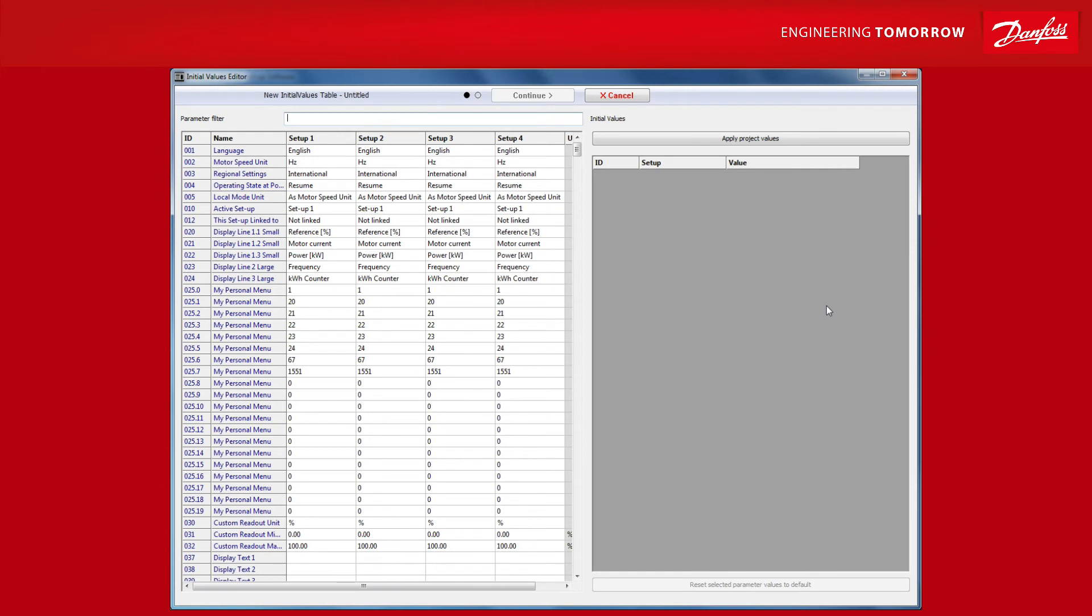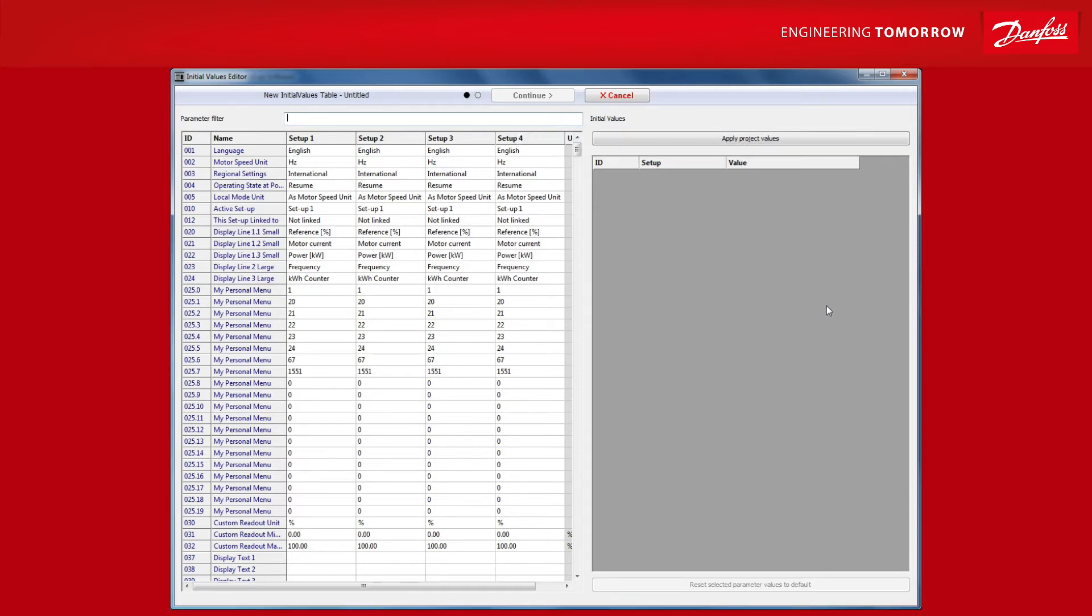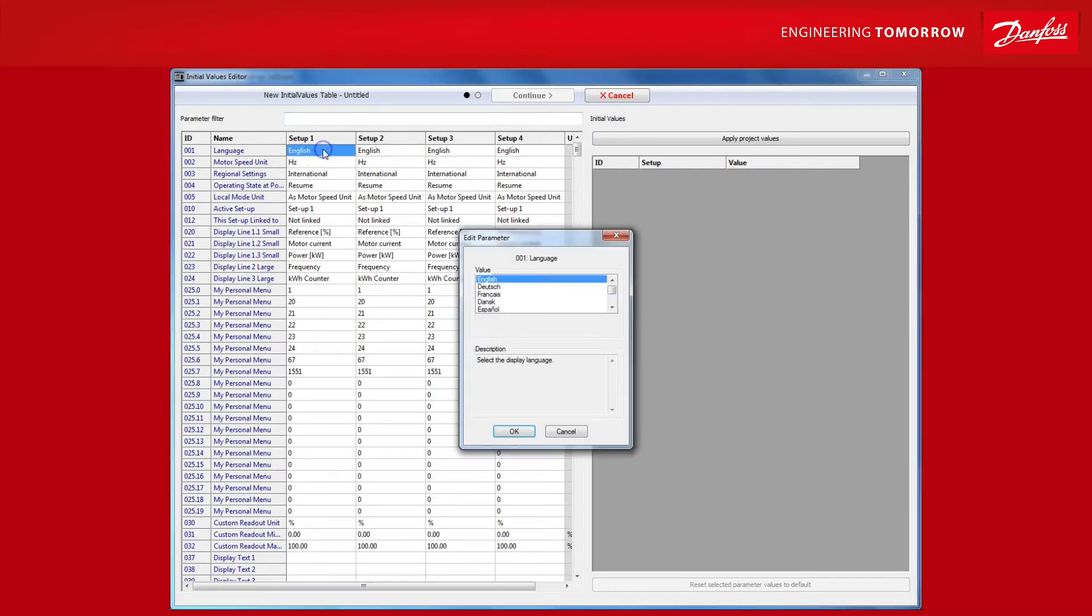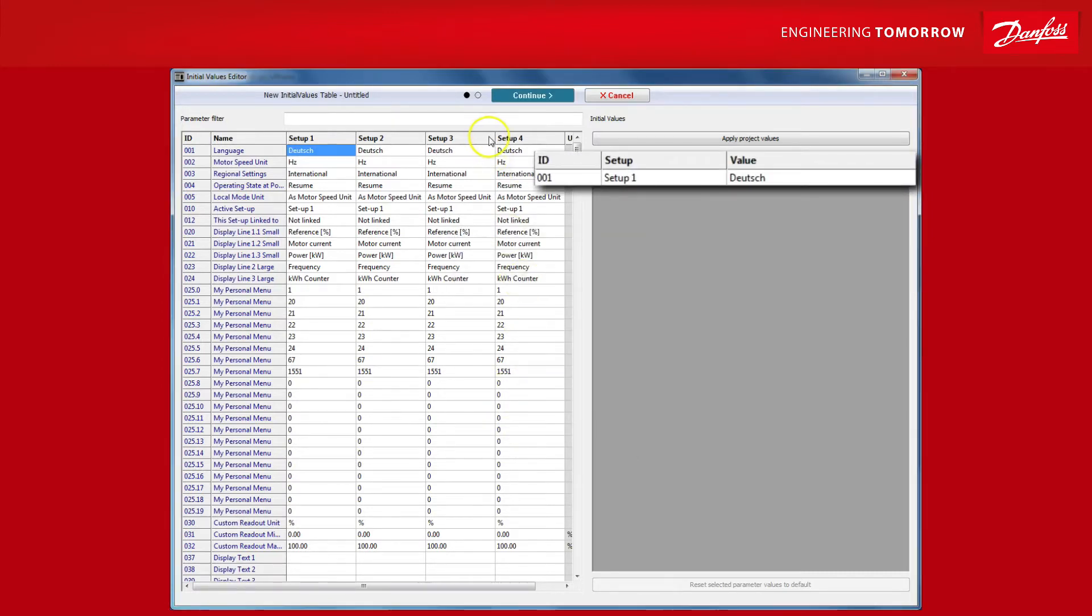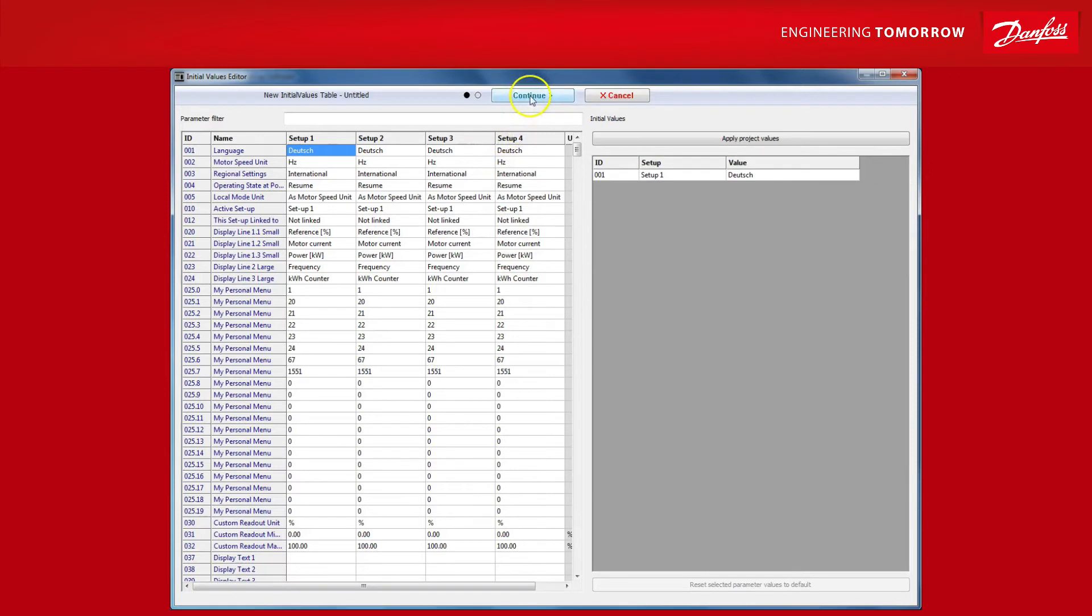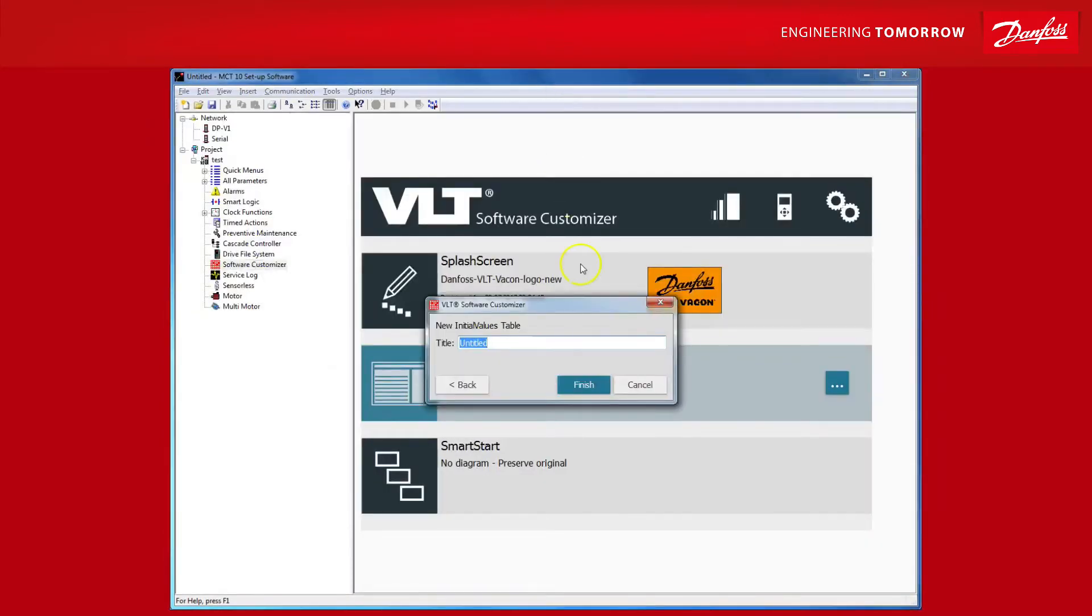I'll make a change to show you how it works. I'll change the default setting from English to German. You see the change appear on the right hand side in this list. This helps you to keep track of the changes you are making. So it's a very nice feature. To implement your changes, all that remains is to hit continue. Name the file and hit finish.